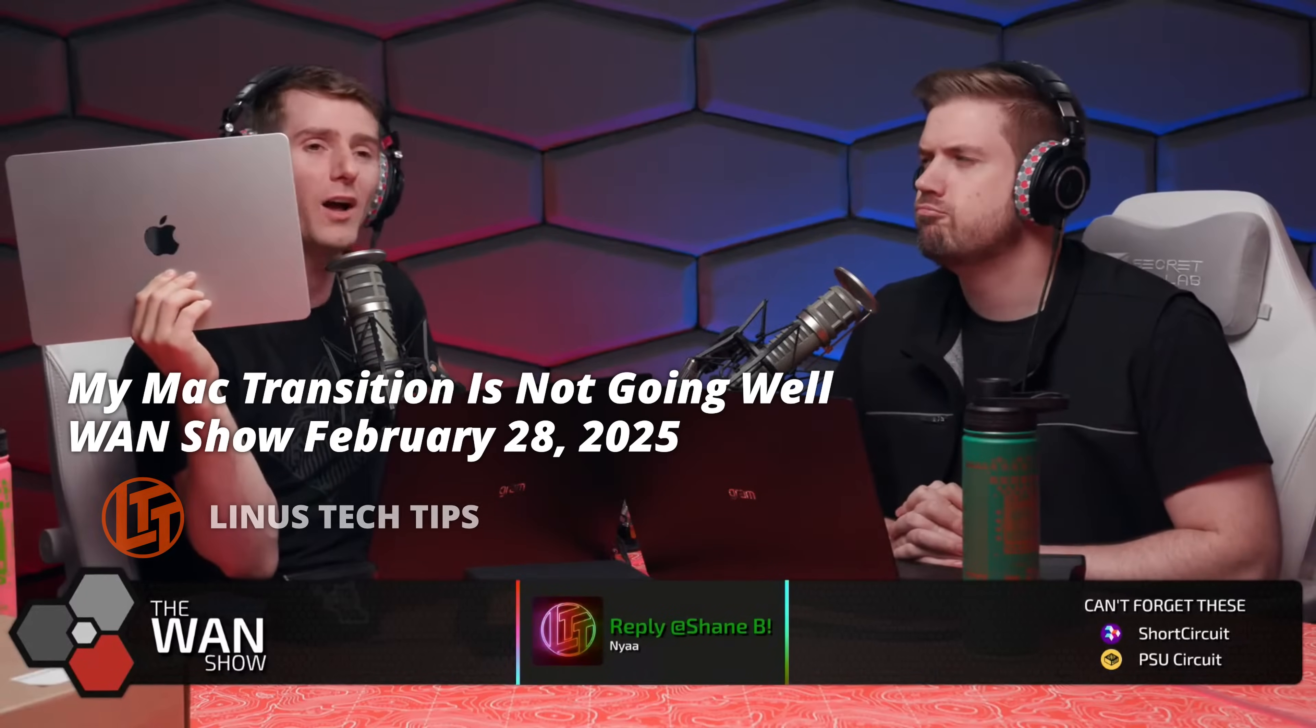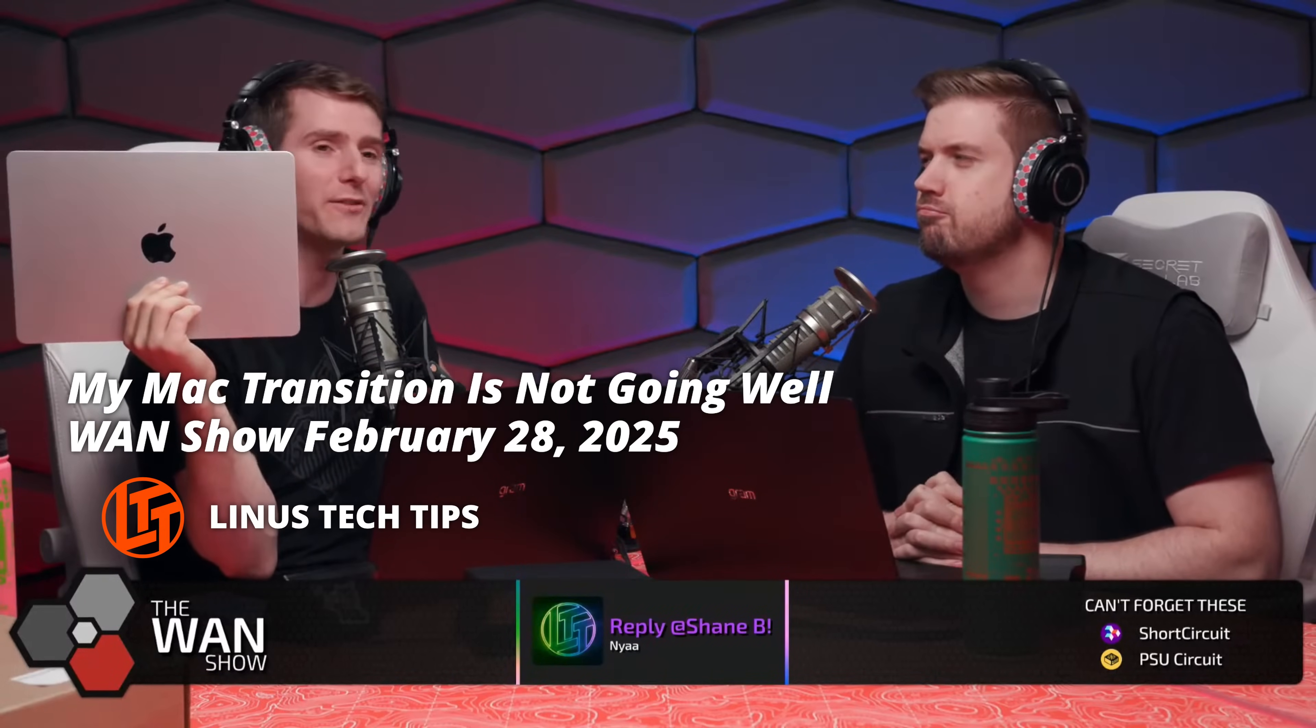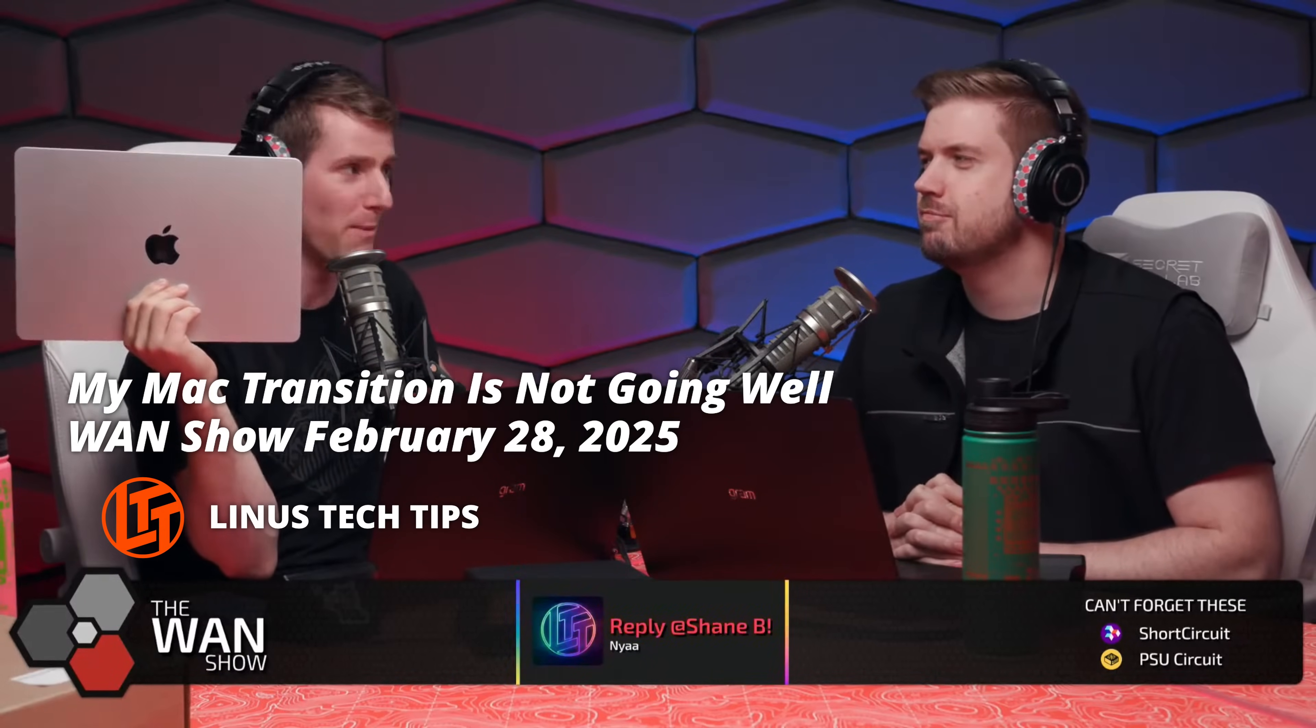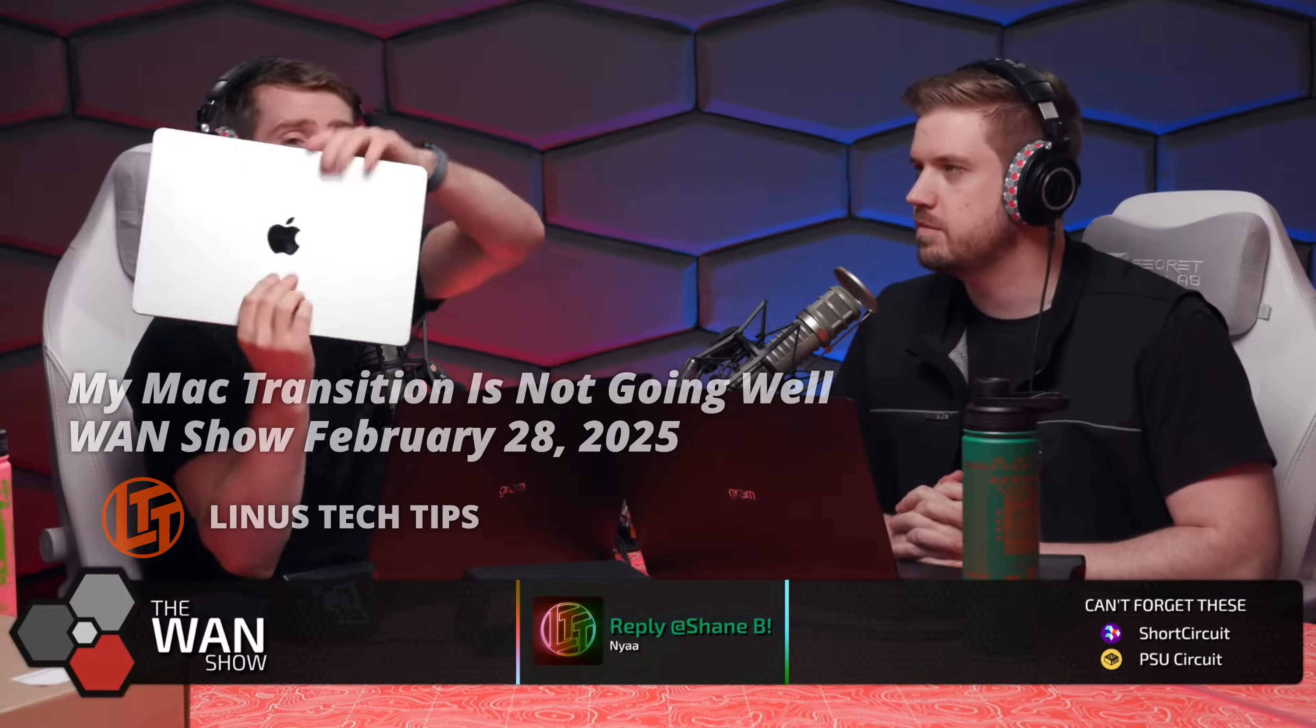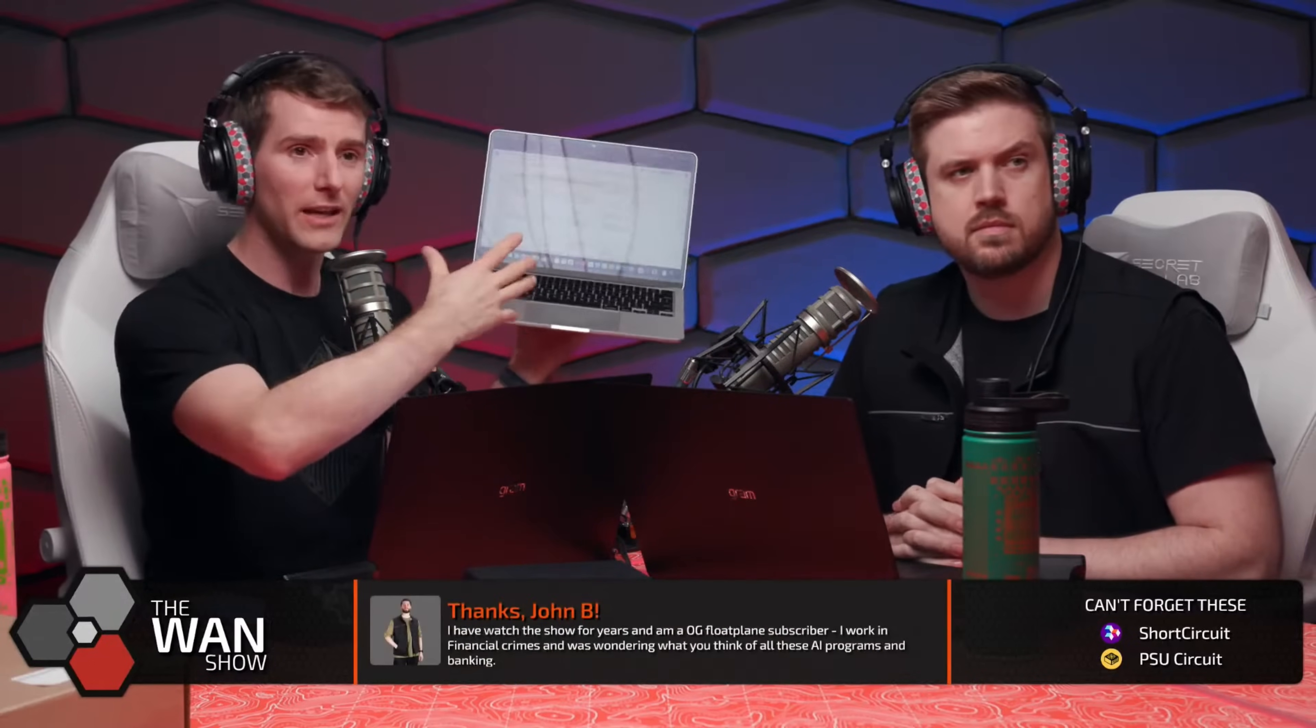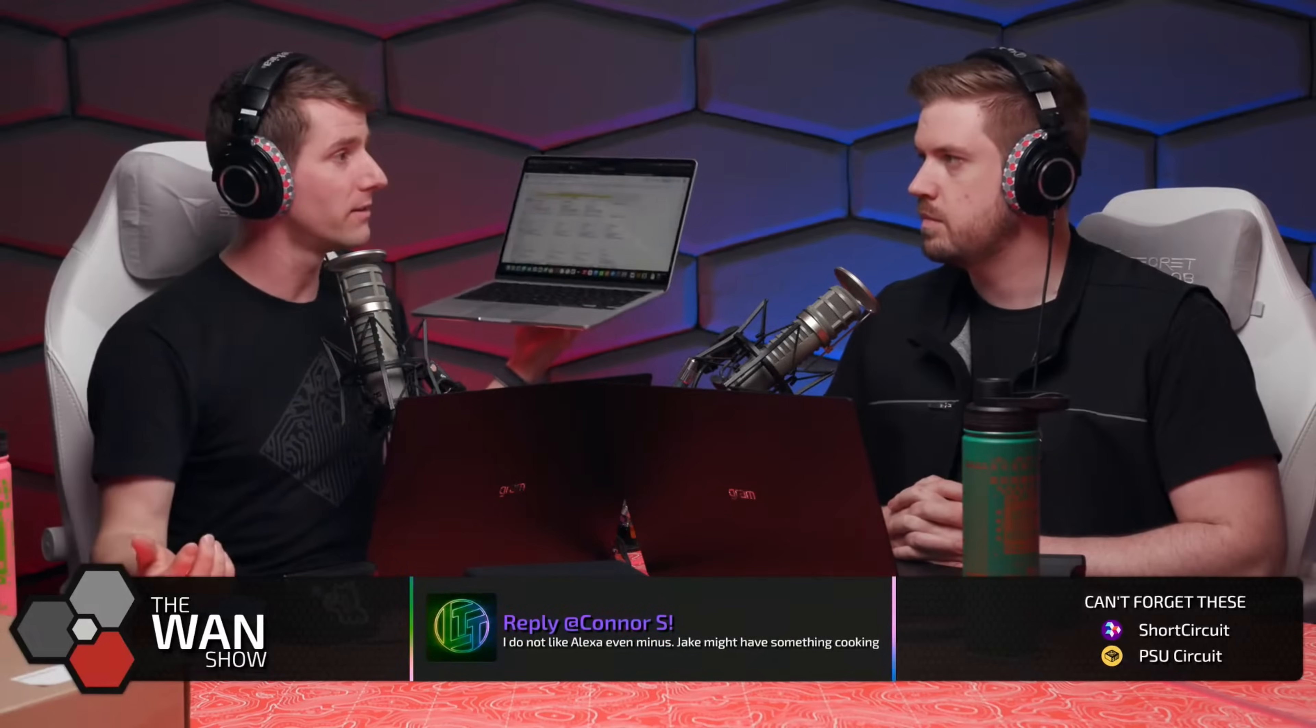Linus Sebastian of Linus Tech Tips recently began daily driving macOS and shared some raw notes on the WAN show. My experience using the MacBook? Actually, pretty solid. As long as I use it as a MacBook, the whole thing is really seamless.